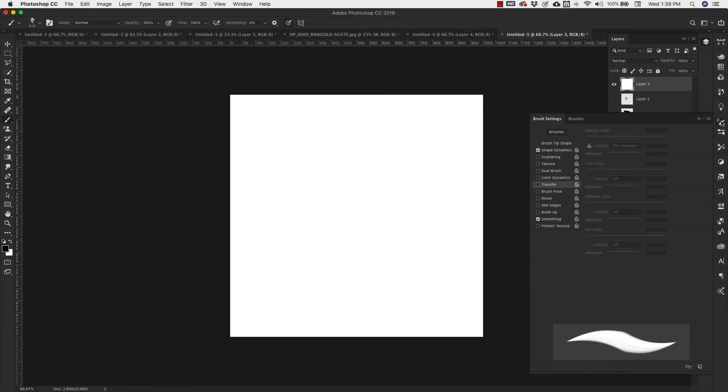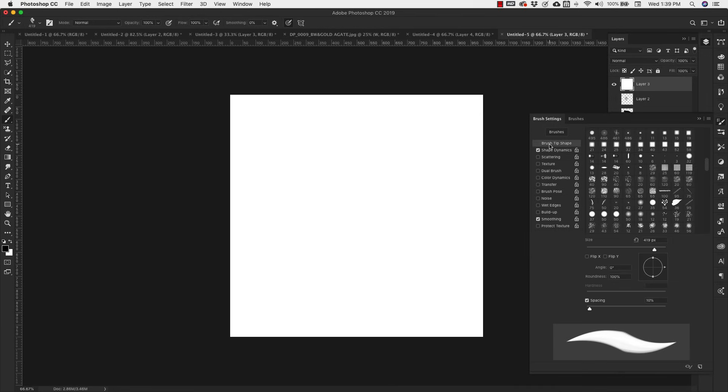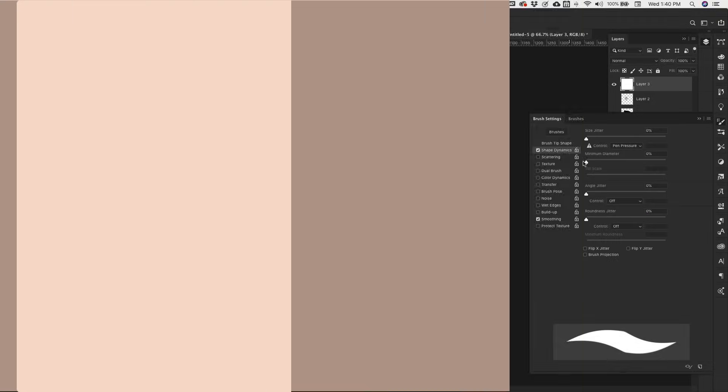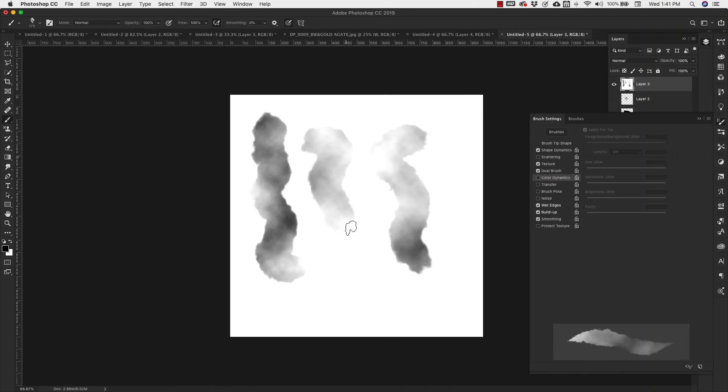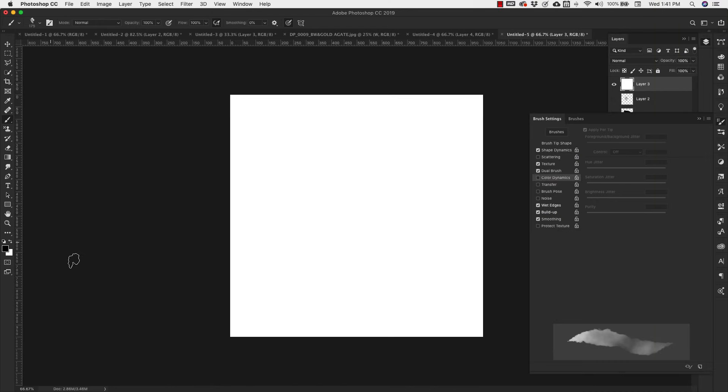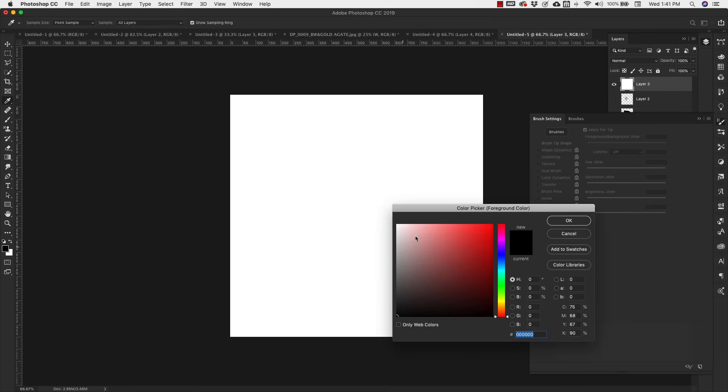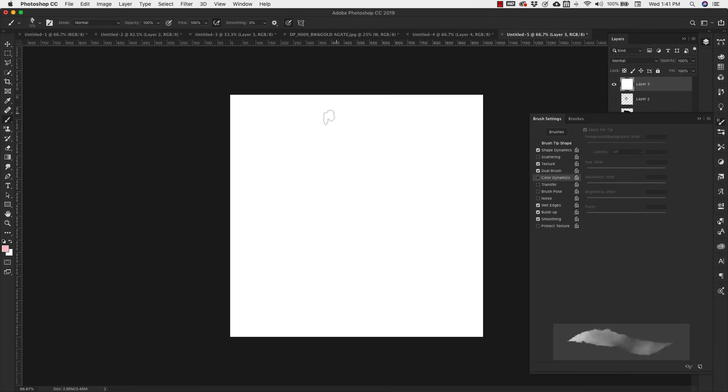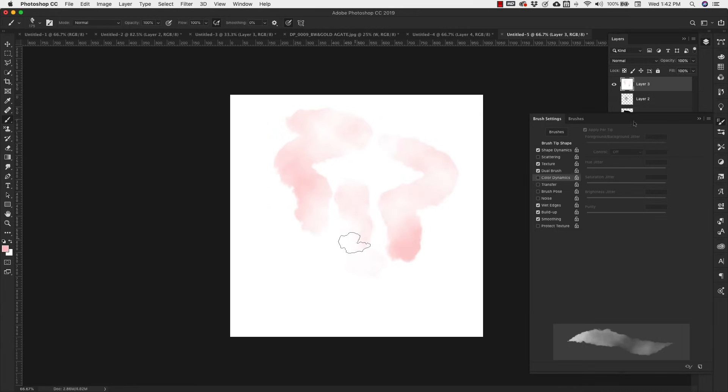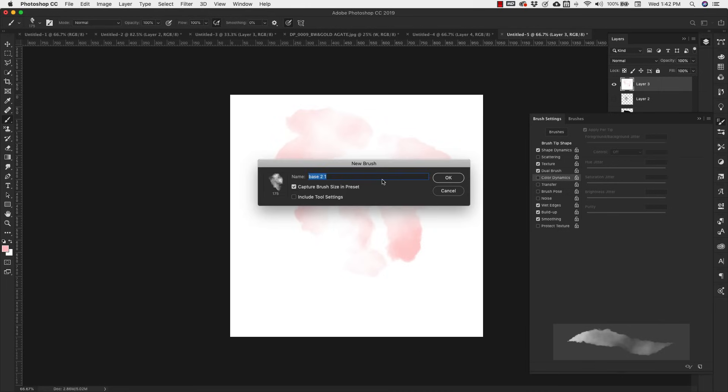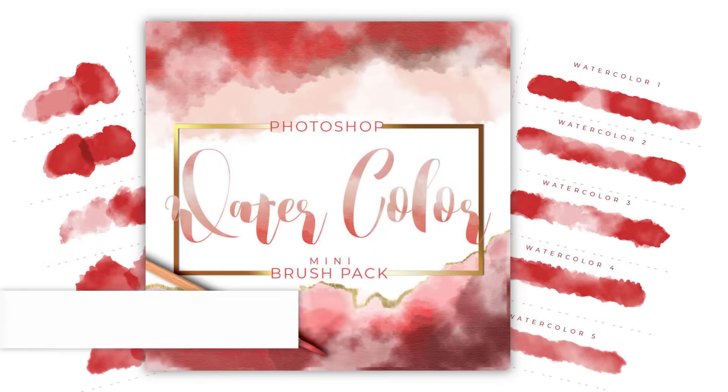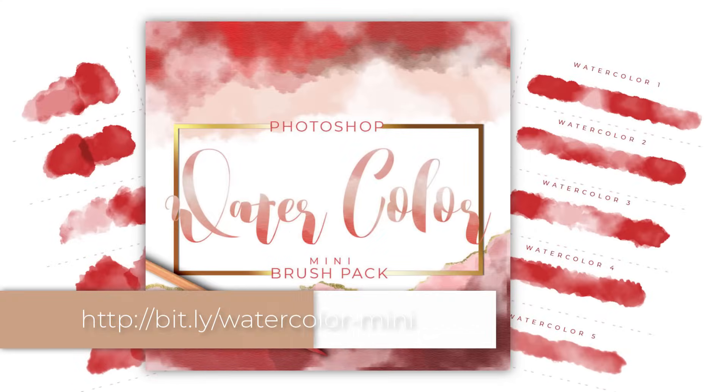With Base 2 set, I'm going to come back into the brush settings and do pretty much all the same settings. Now we've created a whole new brush. You can see that this one's much lighter and it bleeds out really nicely. I'm going to go ahead and save this one as well, and I'm going to call this Watercolor Two.